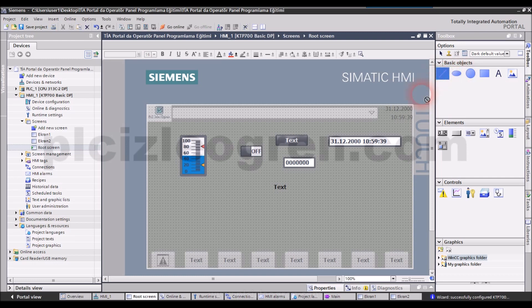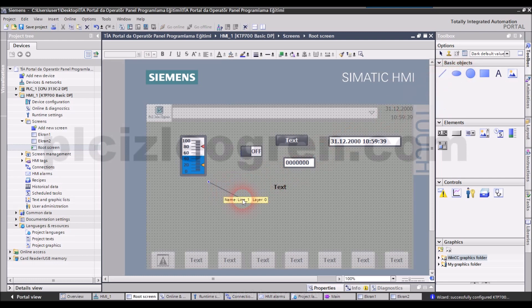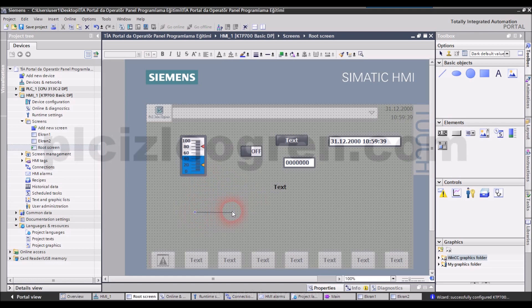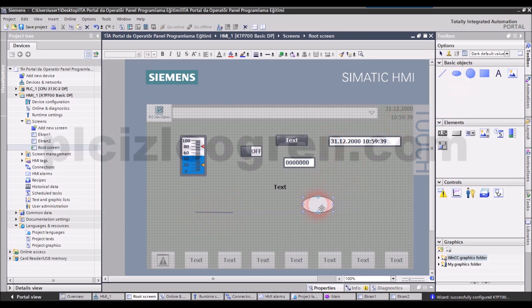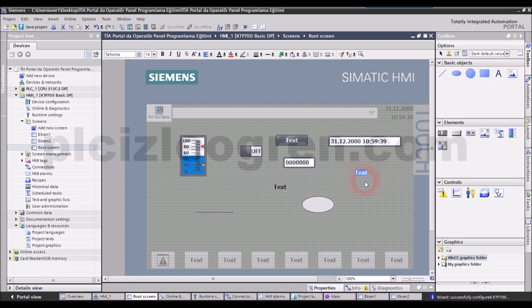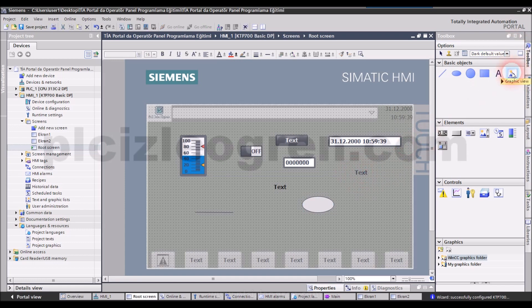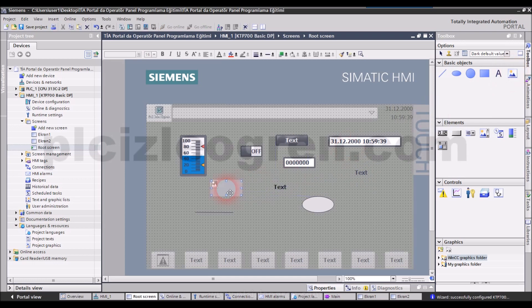You may add different symbols from basic objects section. For example, let's say you want to draw a picture. You can add this. You can add an ellipse. You can write using this thing. You can add expressions related with graphics and graphics screen. You can do it all from this section.